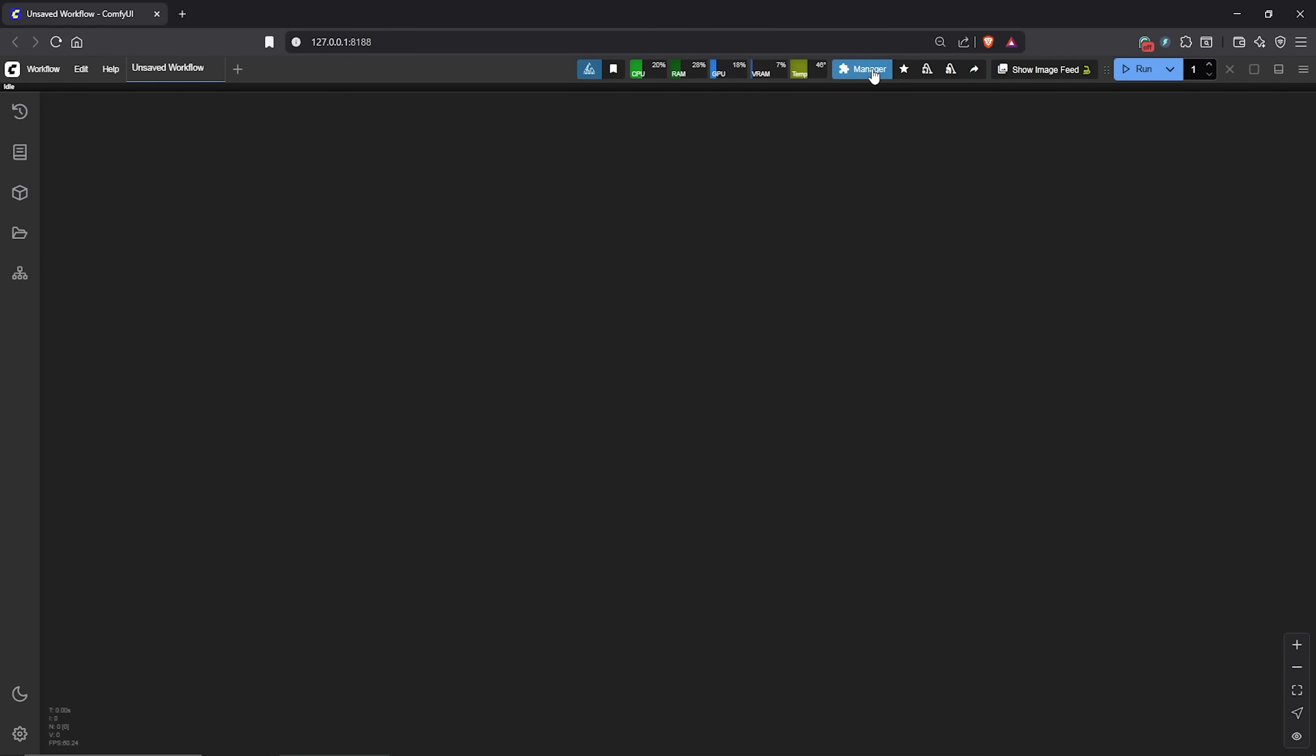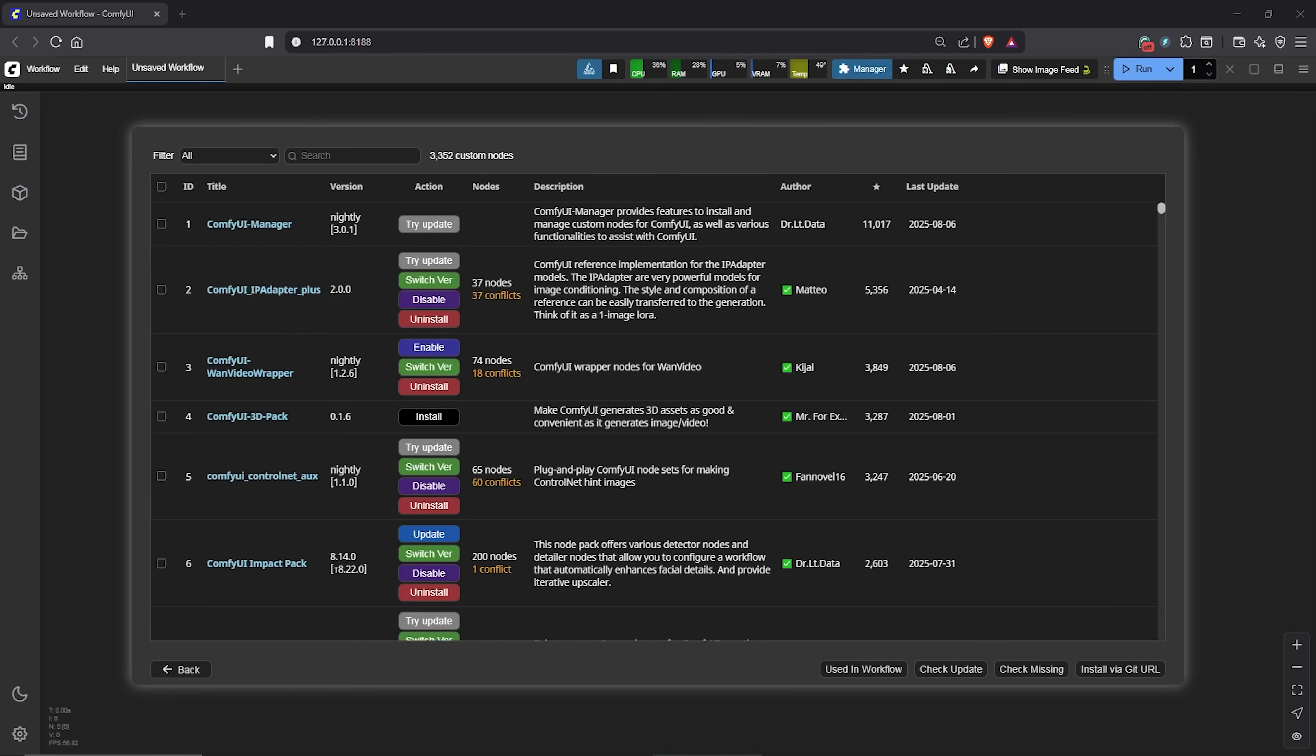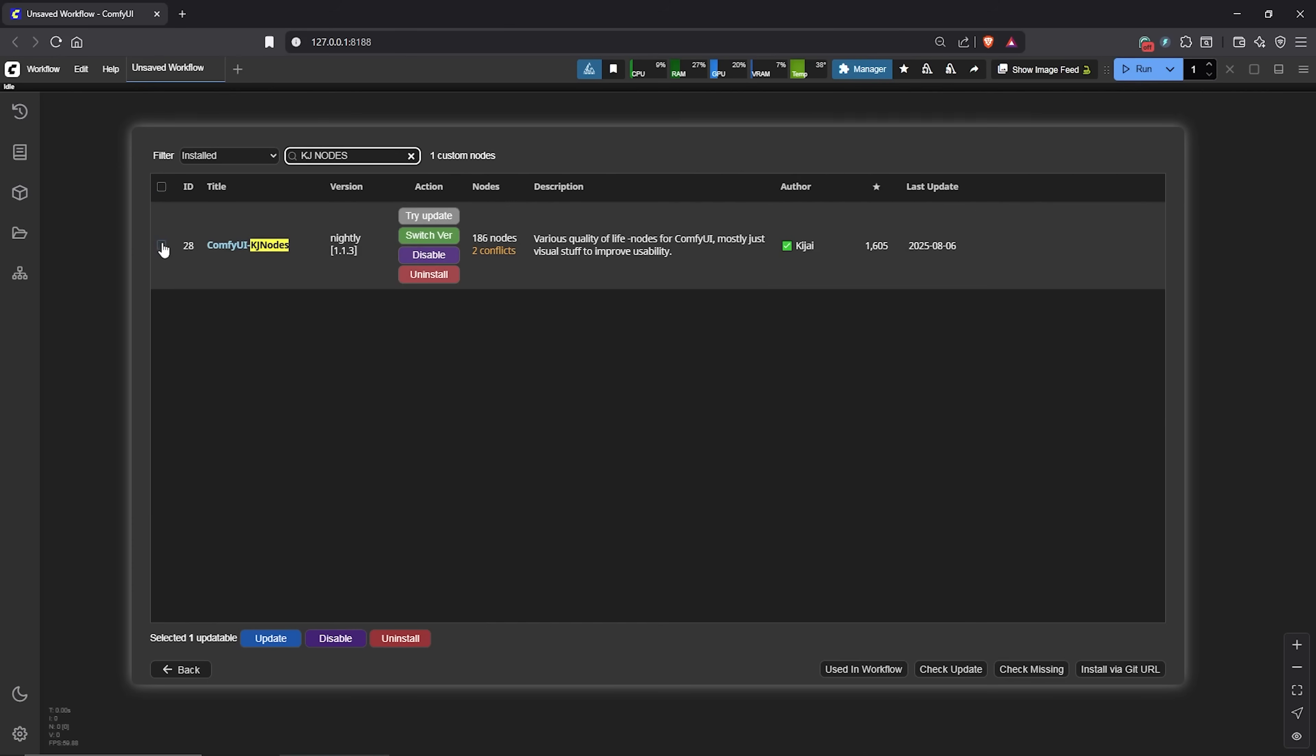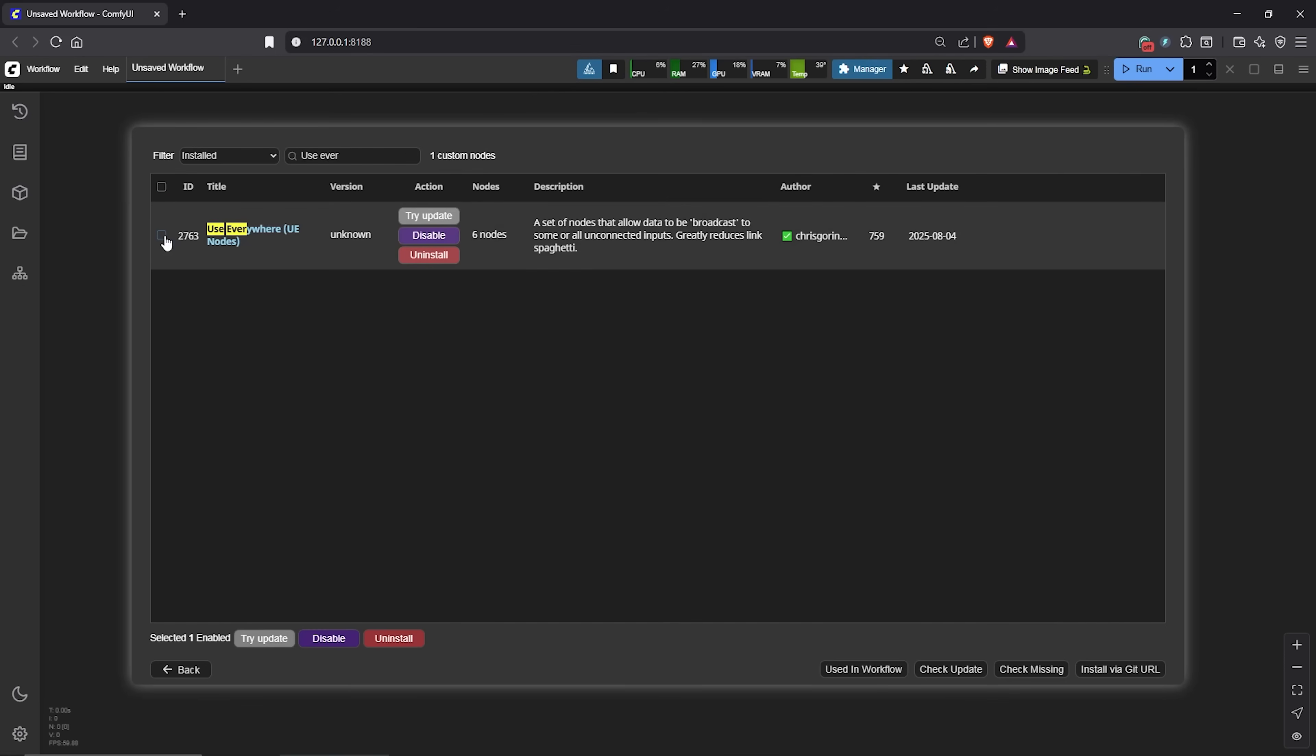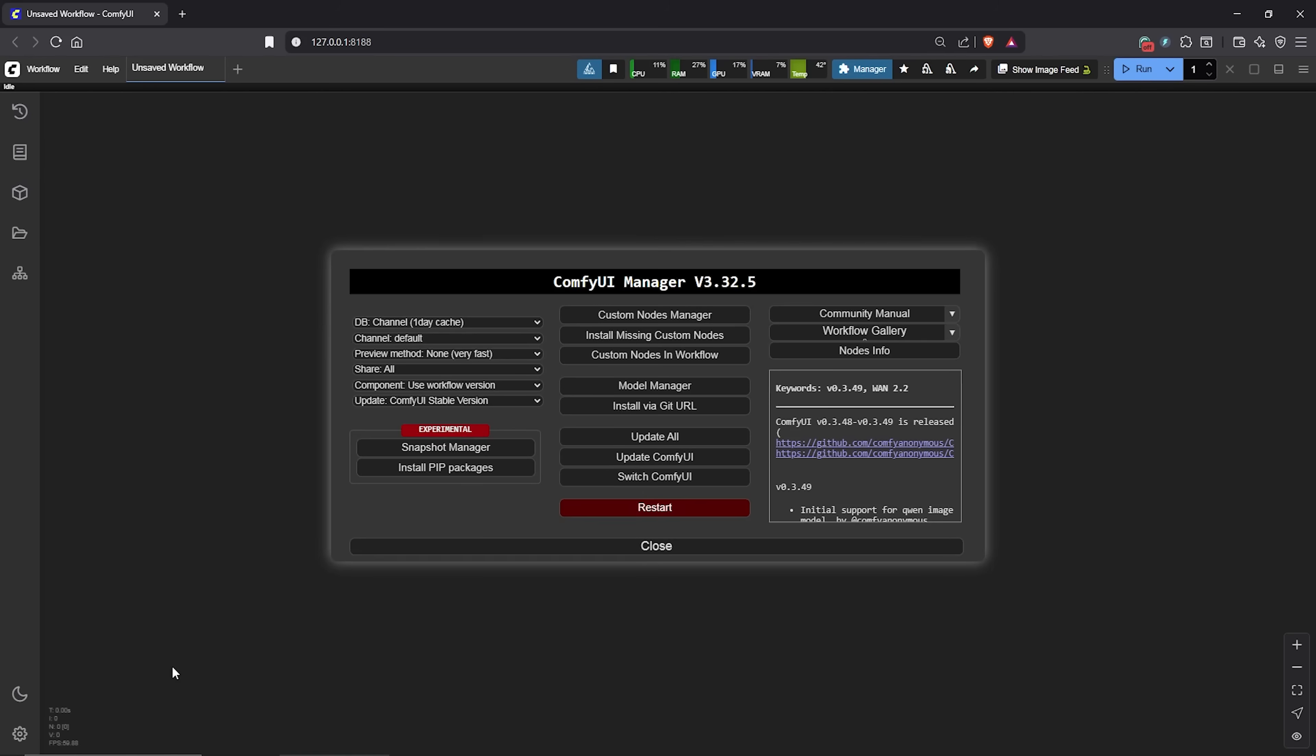Inside Comfy, before starting the workflow, go to the manager. Make sure you have these custom nodes already installed: the GGUF custom node, KJ custom nodes, use everywhere node, ComfyUI layer styles, then the video helper suite. Once you have this installed, go back then restart ComfyUI.